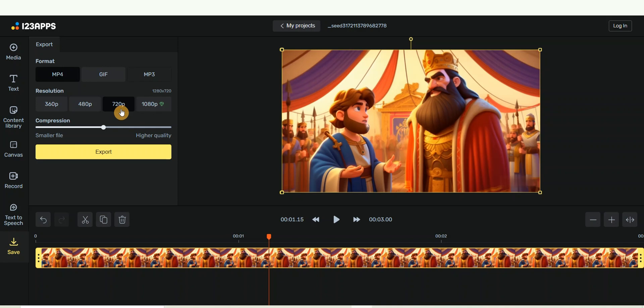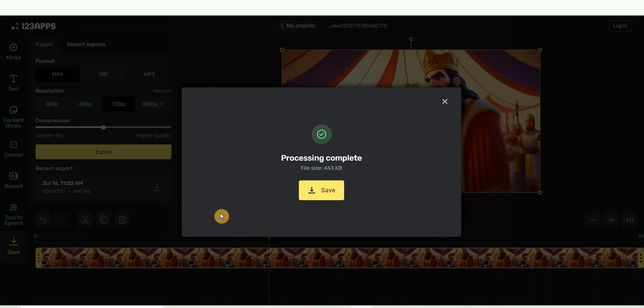But if you have the pro version, you can export it as 1080p. Then click on 'Export'. Once the processing is complete, go ahead and click on 'Save' to save it into your computer.